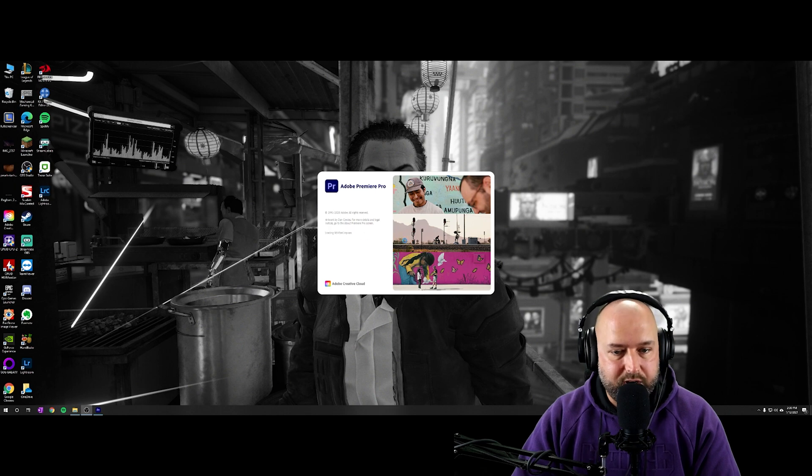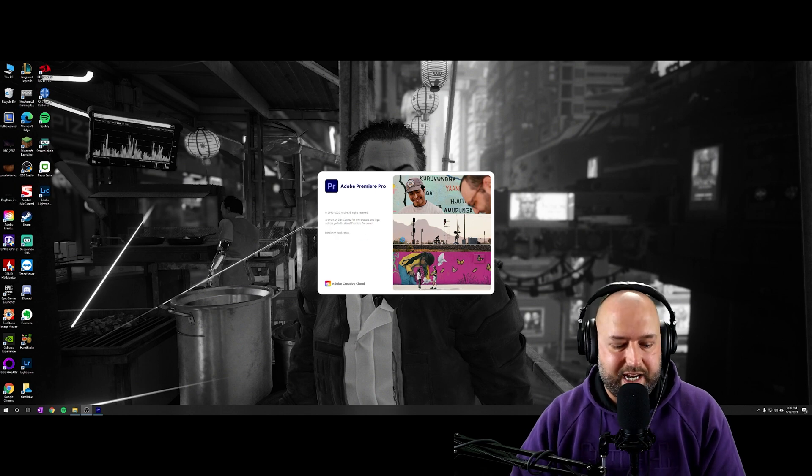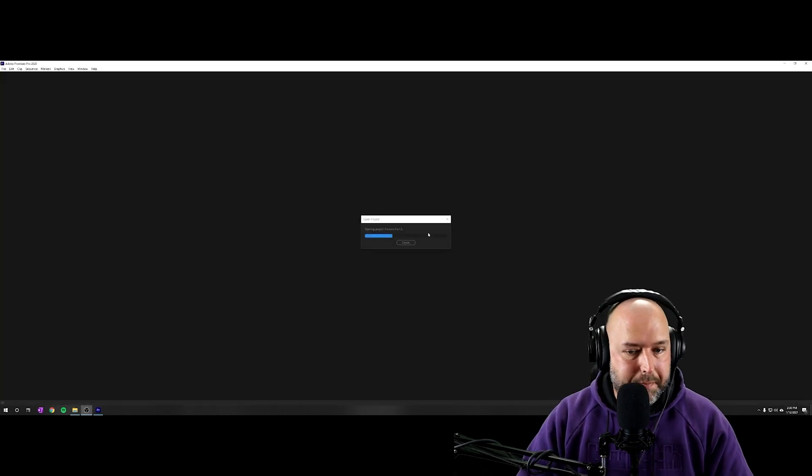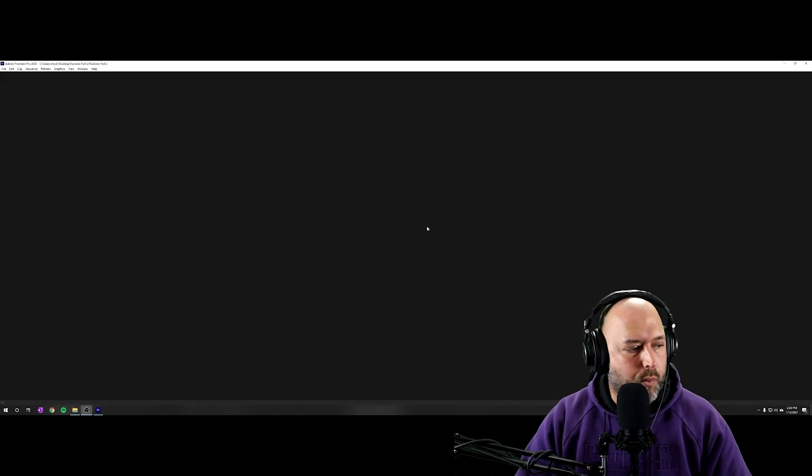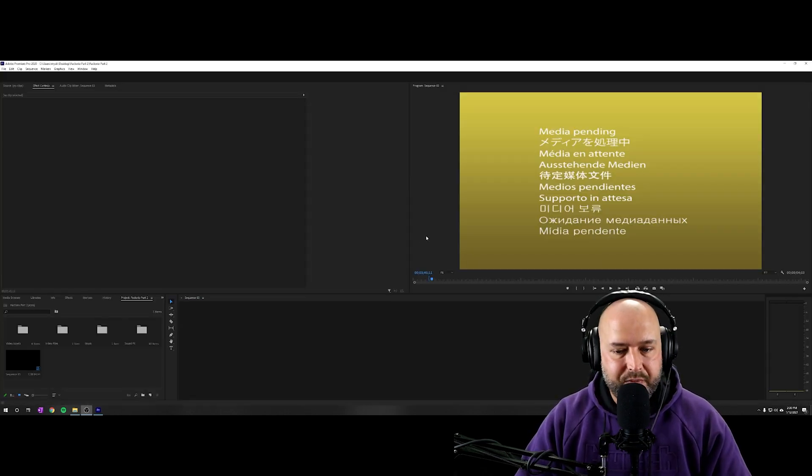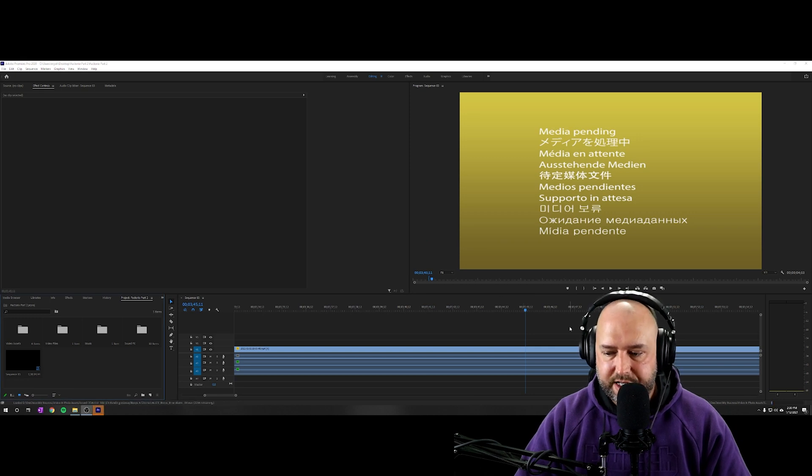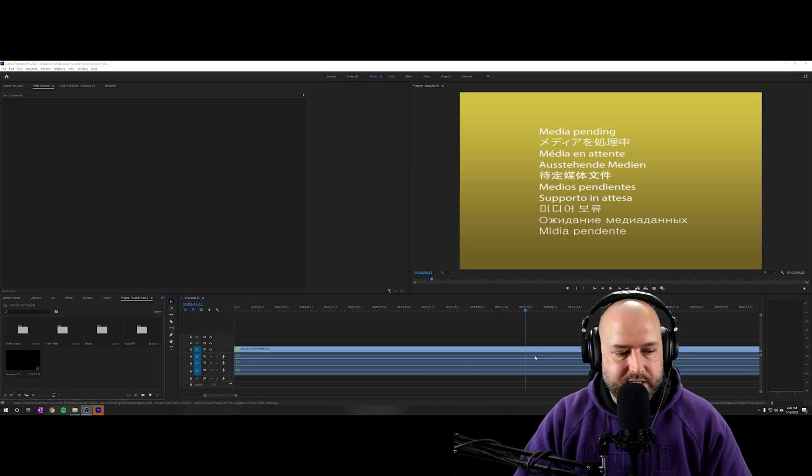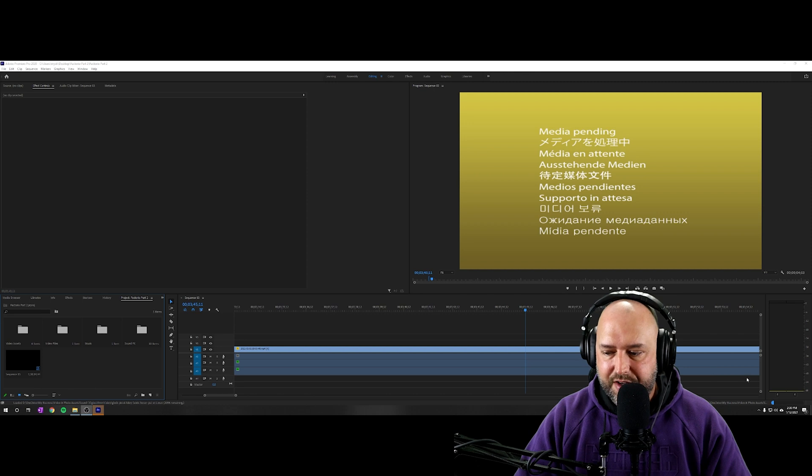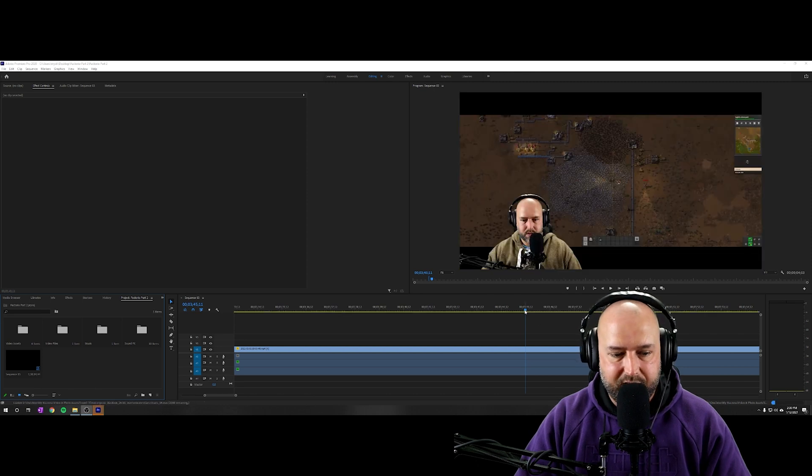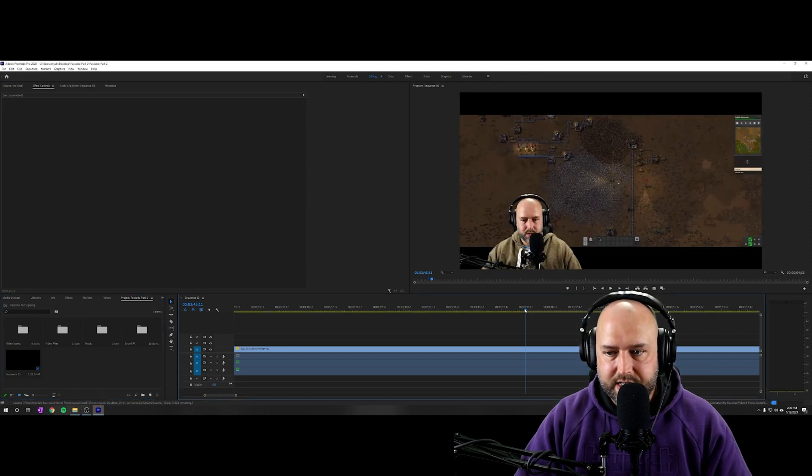When we do this, as you see here, it should rebuild our audio waveforms and then it should go ahead and fix our issue. So as you can see, it is loading everything back in, which might take a minute here. There you go.